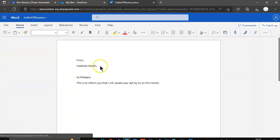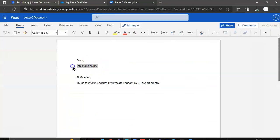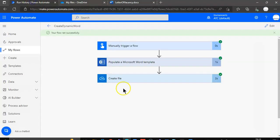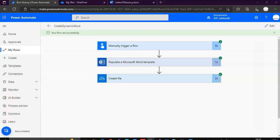OneDrive. This time it's my name. So this is how we create a dynamic content Word file from a template.